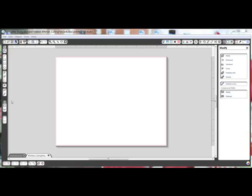Open up your Silhouette software and click the Show Drawing Area button here from the menu on the left side.